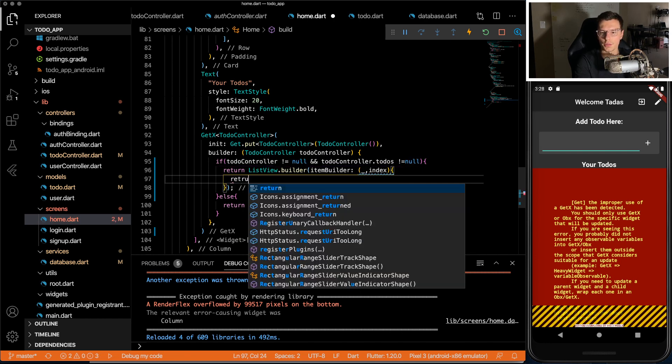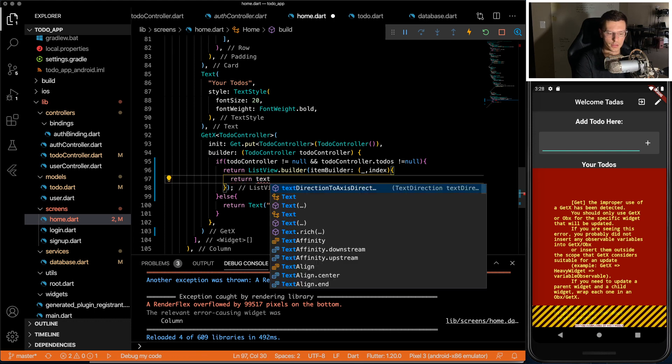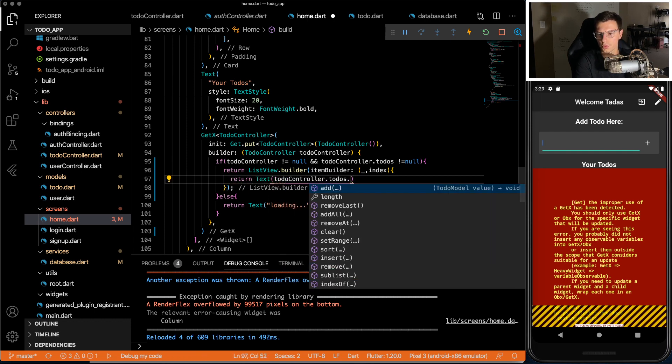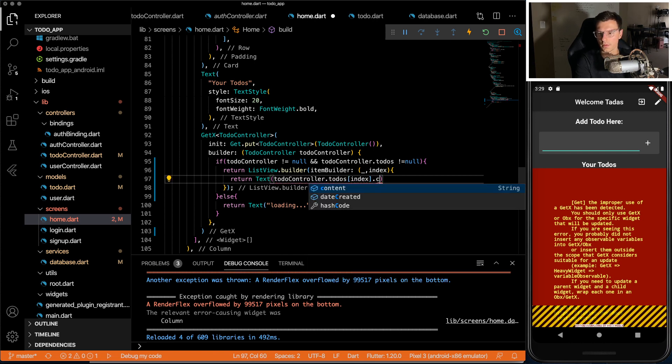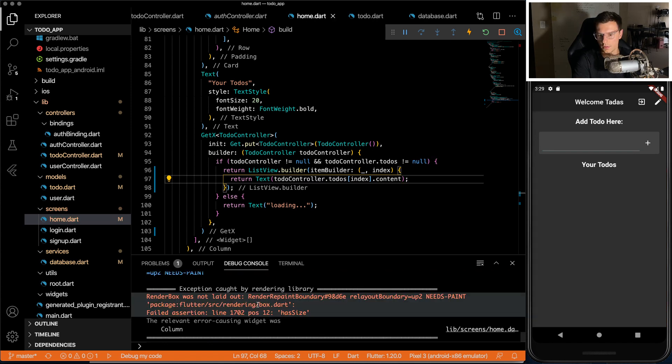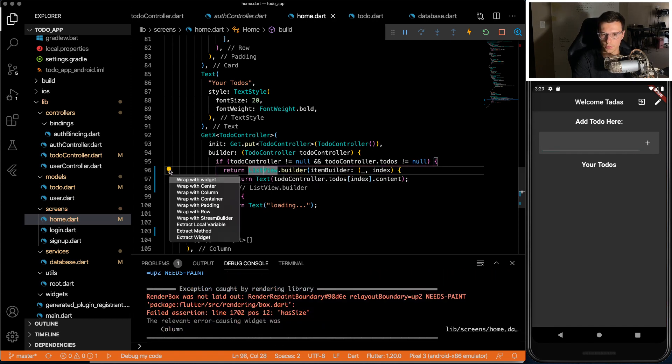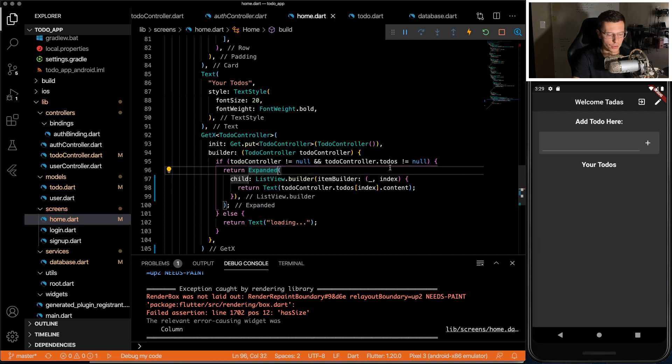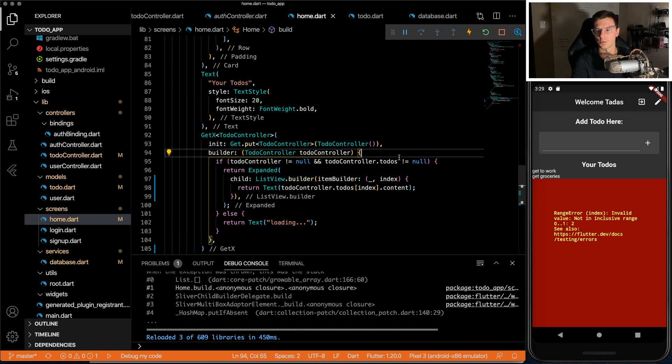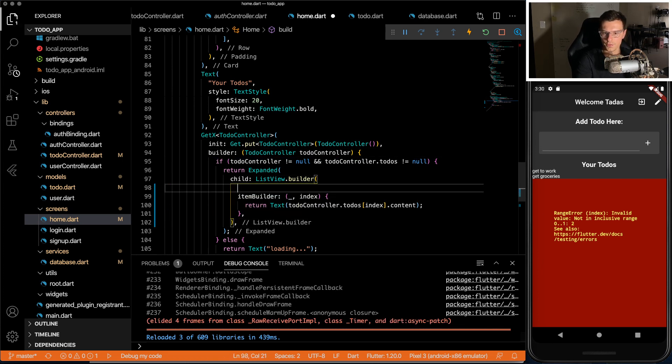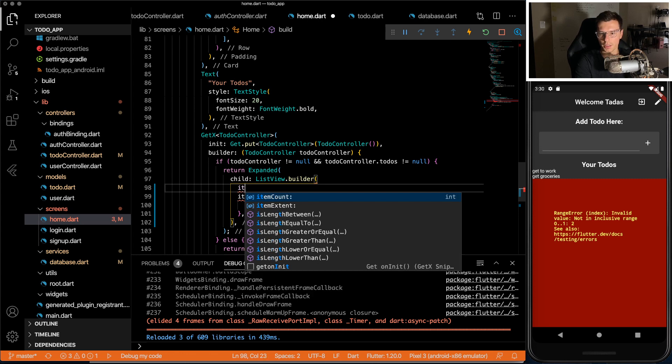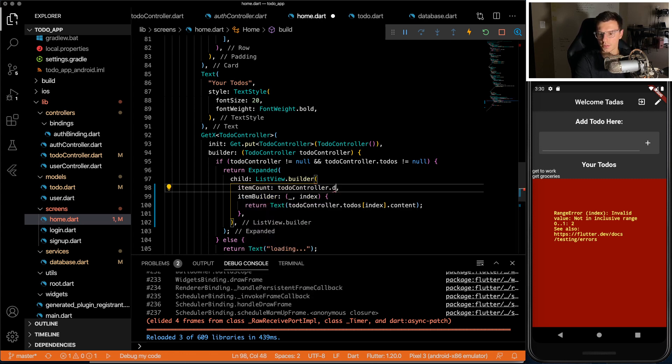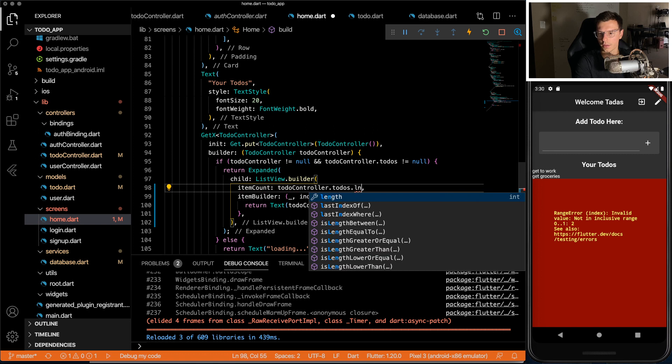Then inside here, we can just return a text with our to-do controller, to-dos and select the index, and we can have the content. So see the render layout again. That's okay. Wrap this in an expanded widget so it takes up the rest of the screen. And we have this problem. It keeps going because we don't have a link to find either. Inside this list view builder, we need to make sure we have an item count.